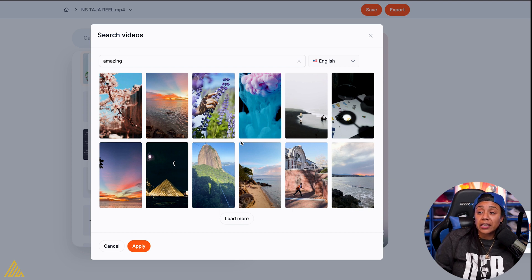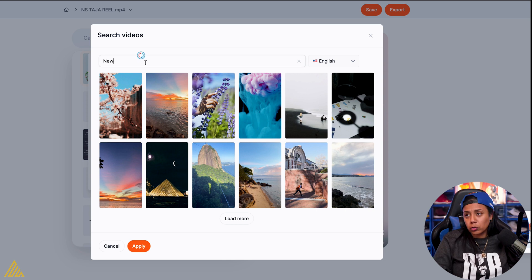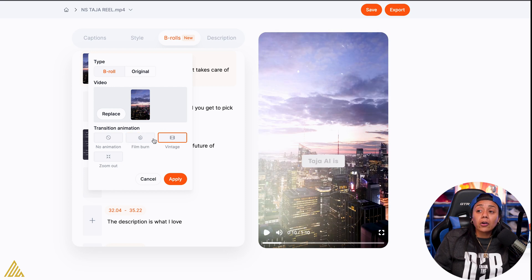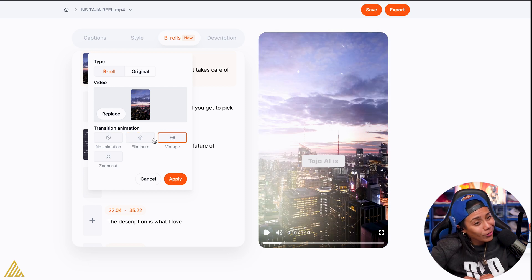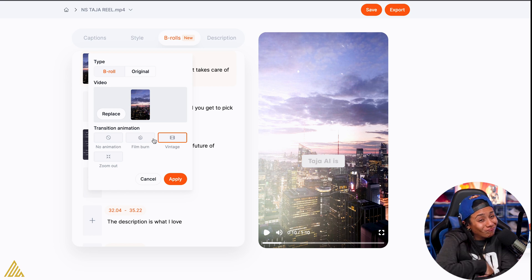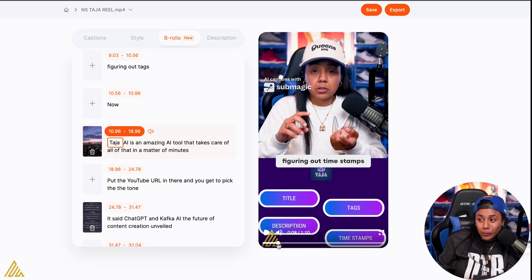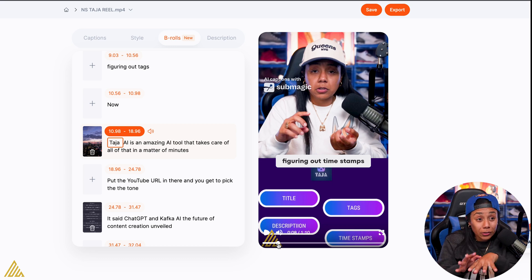So here it goes — it allows you to search different B-roll. Let's just do what I normally do. New York. Let's try it. It's loading. I got film burn. Can you add that? I like that. I like the fact that you can put a little bit of effect into it. So if I was to put this B-roll — let's run it back. Mind you, New York has nothing to do with this video, but I'm just testing it out.